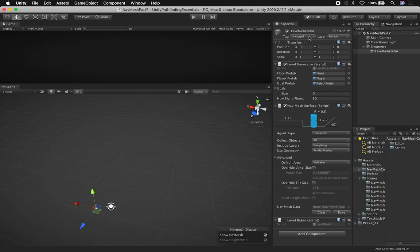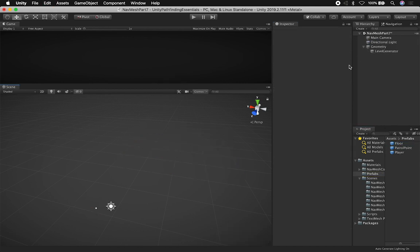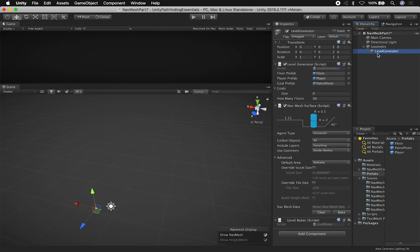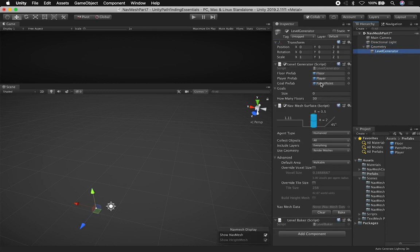I can go into my level generator and you can see that I have a floor prefab — that is the prefab that I'm using. If I drag the floor, you can see that's the floor. If I go back into my level generator and click on the player, I can also drag and drop the player. So all of these components are just basically prefabs. And then I can tell it how many floors I have, meaning how many tiles I'm going to be stacking.